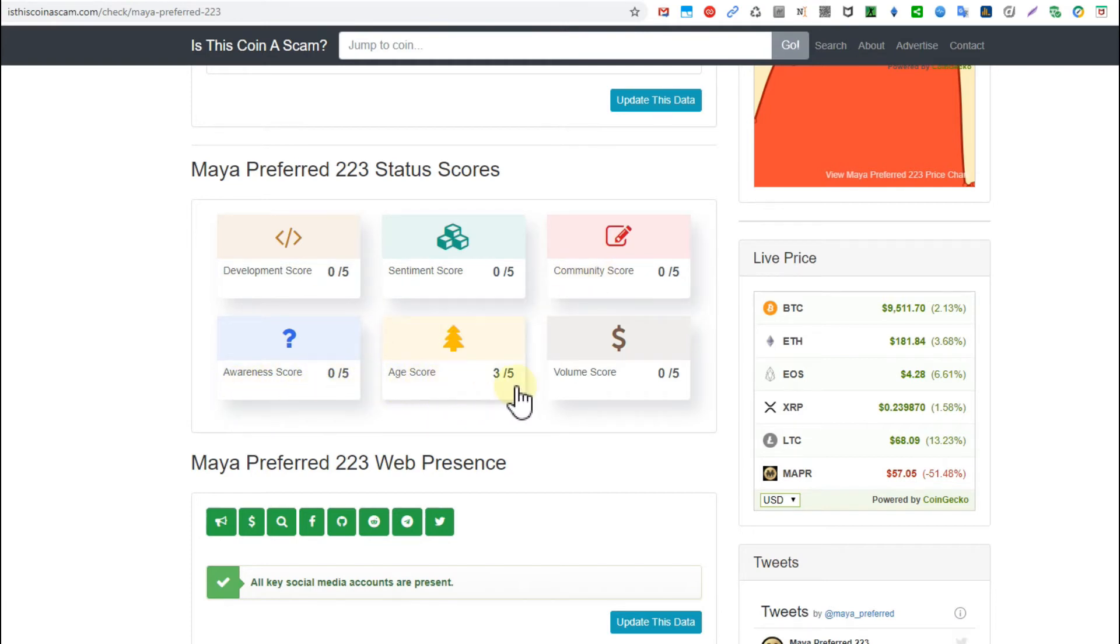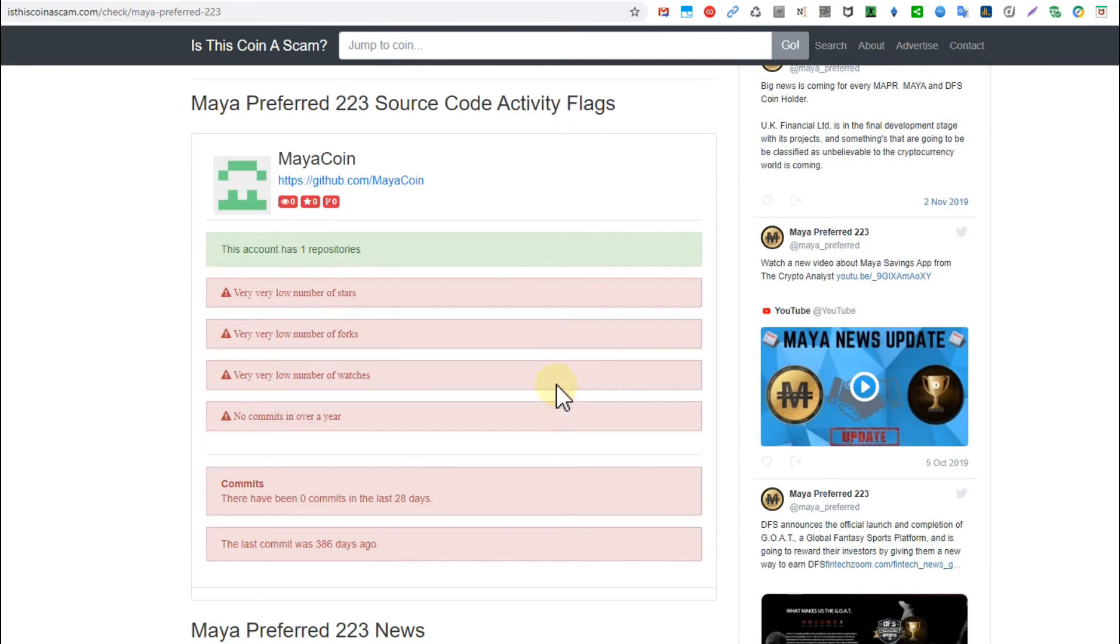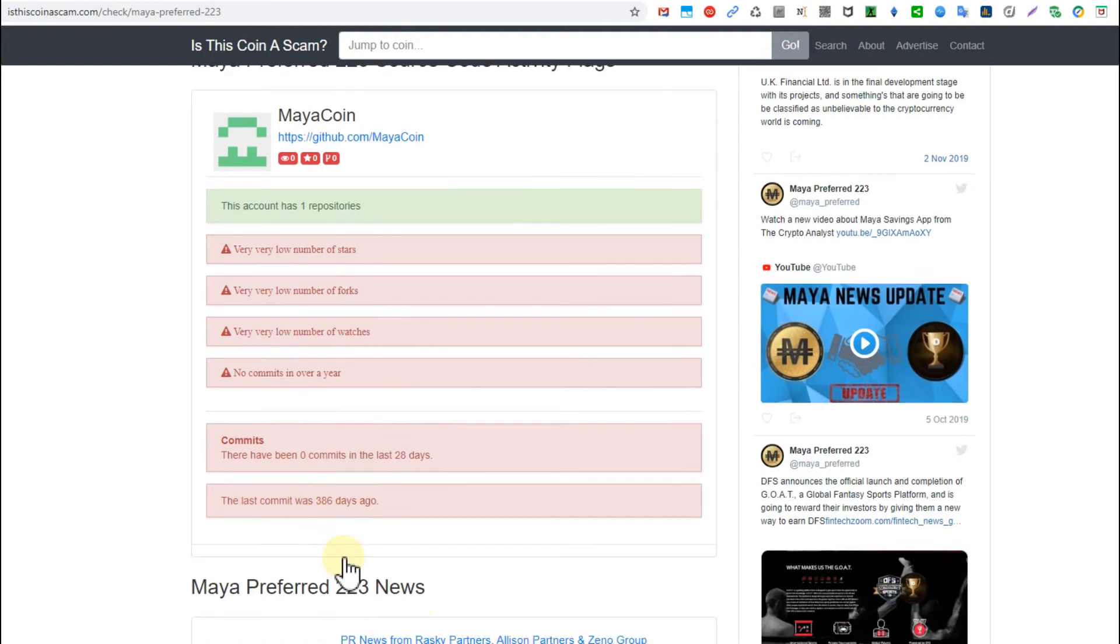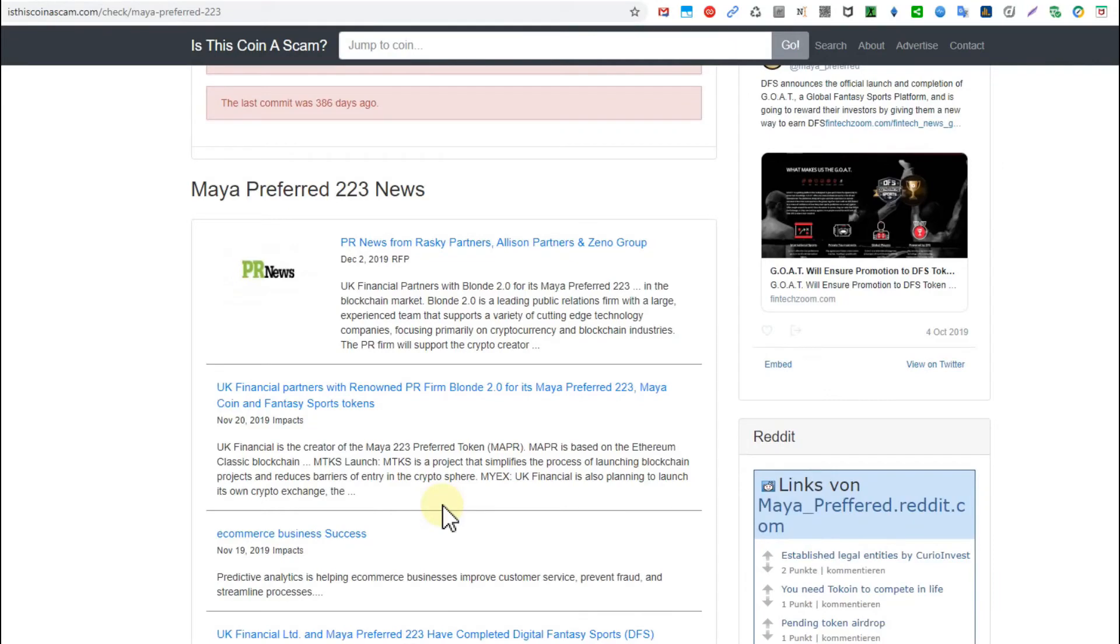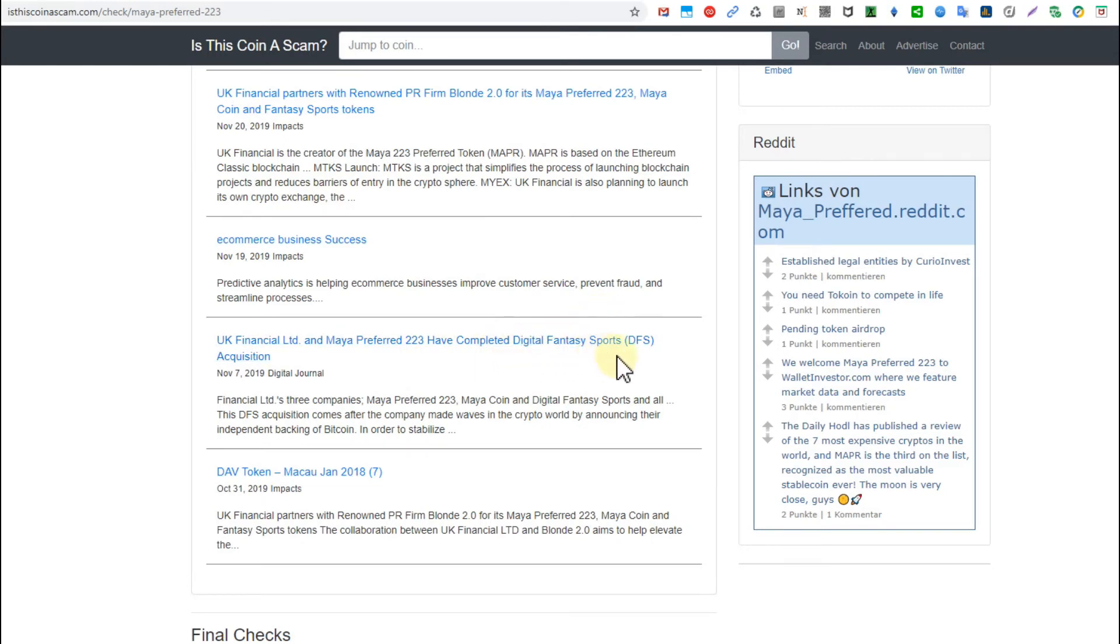We see all these status scores like development score, sentiment score, community score, awareness score, age score, volume score. Everything is actually zero except the age score which doesn't say much. We have very negative things here. Commits, the code commits can be tracked. Then we come down to news where we can see there's not much going on.